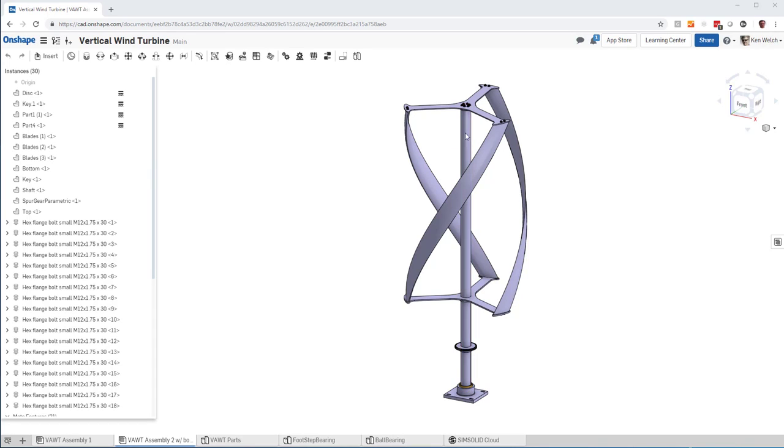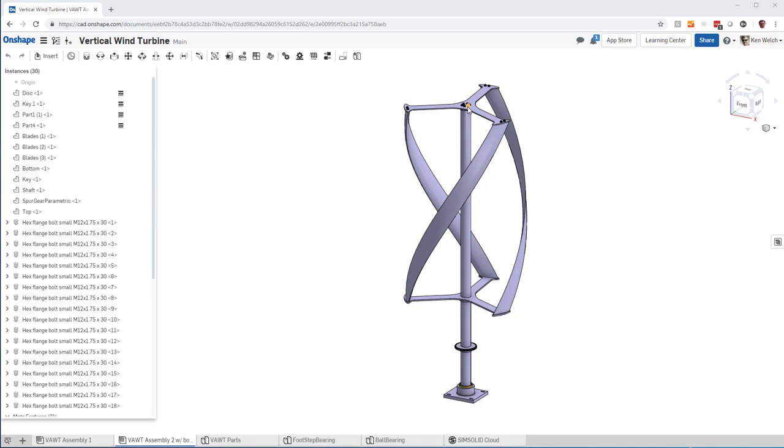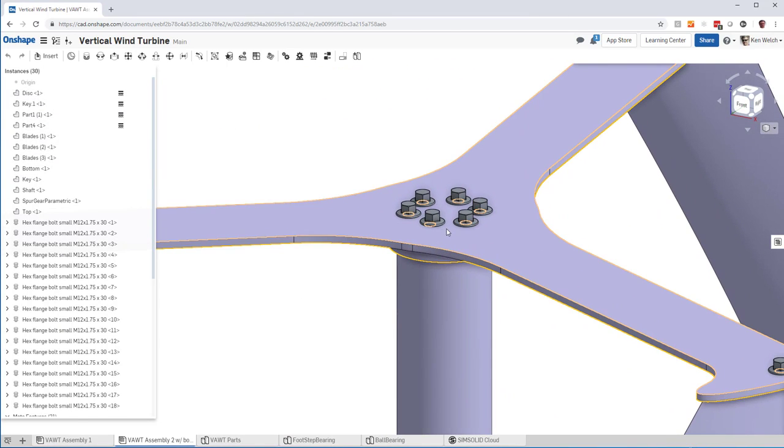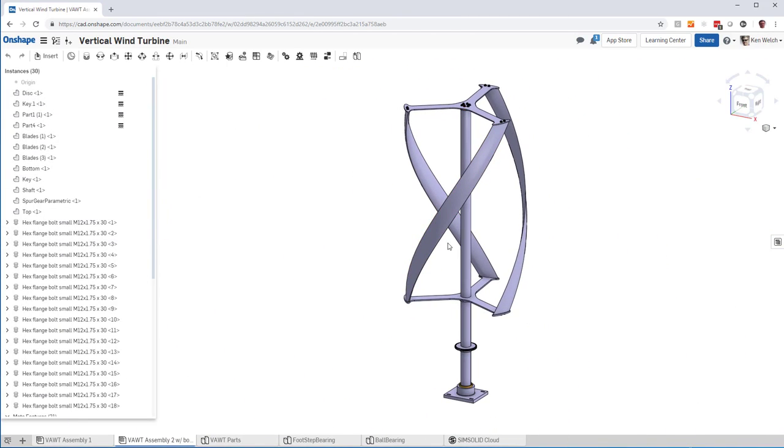I have this windmill model, a vertical windmill, and you can see that it's about 30 parts, but it has a bunch of bolts and things like that. And I'm in Onshape.